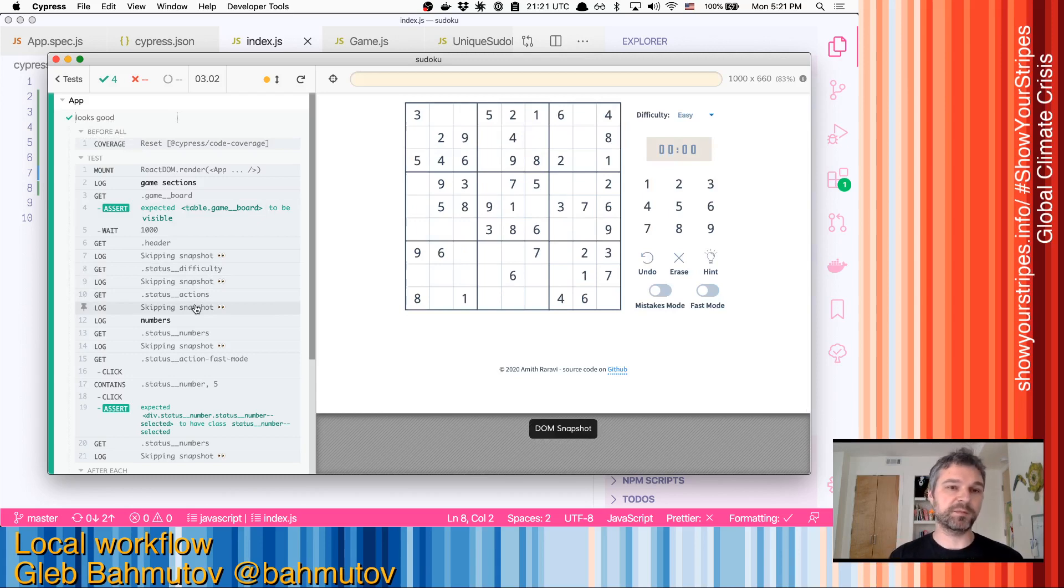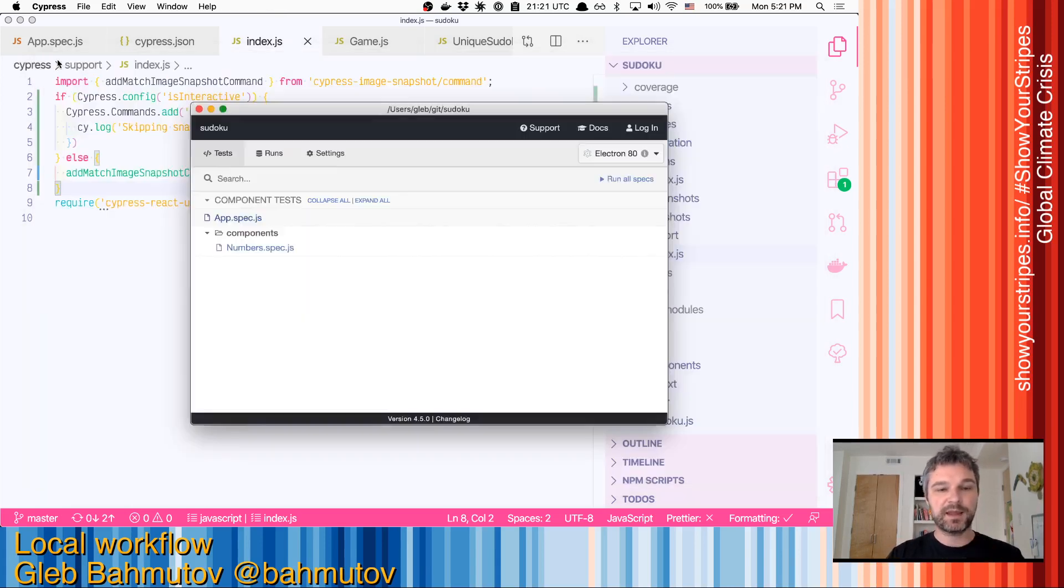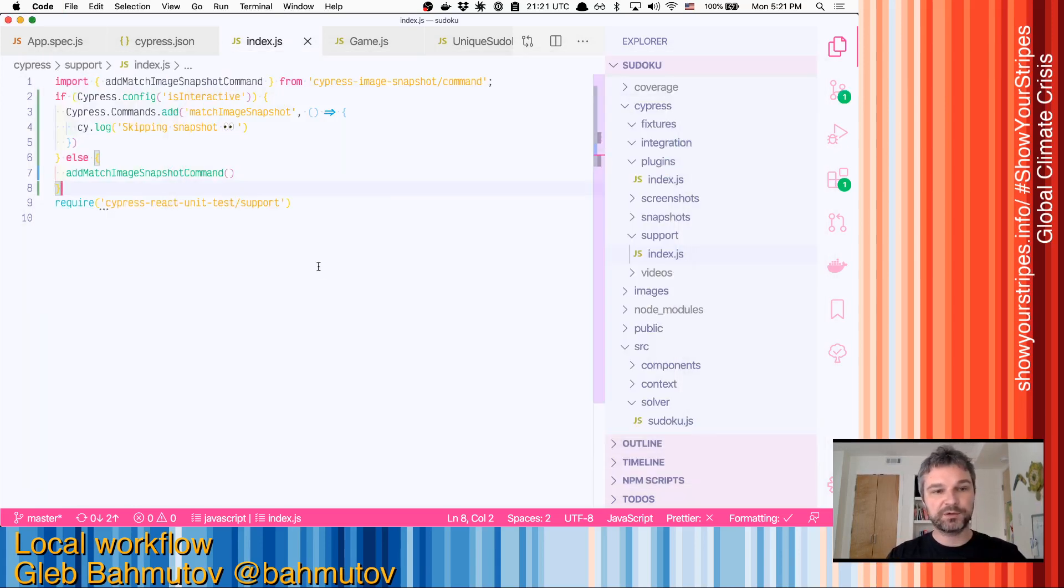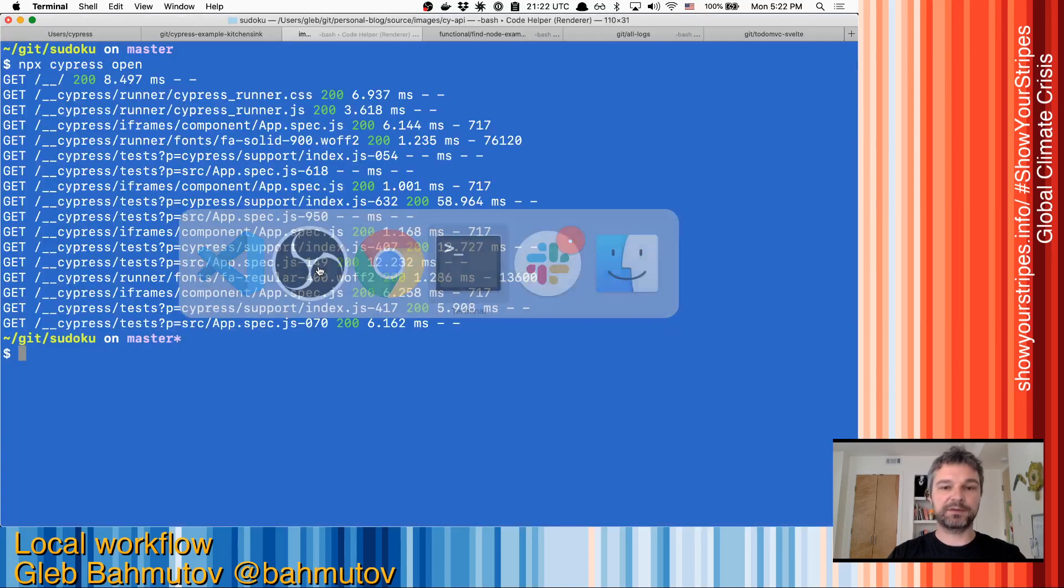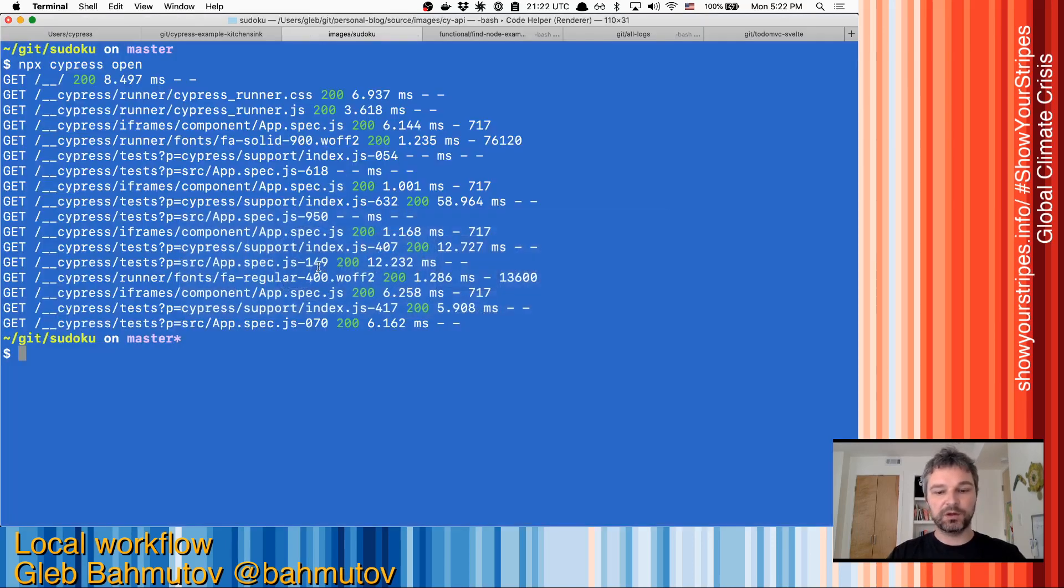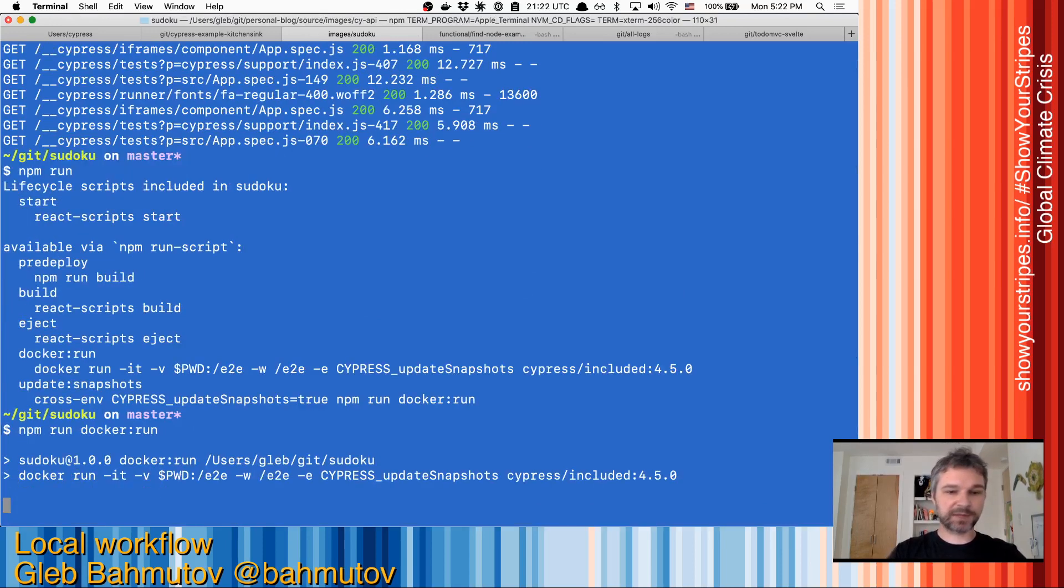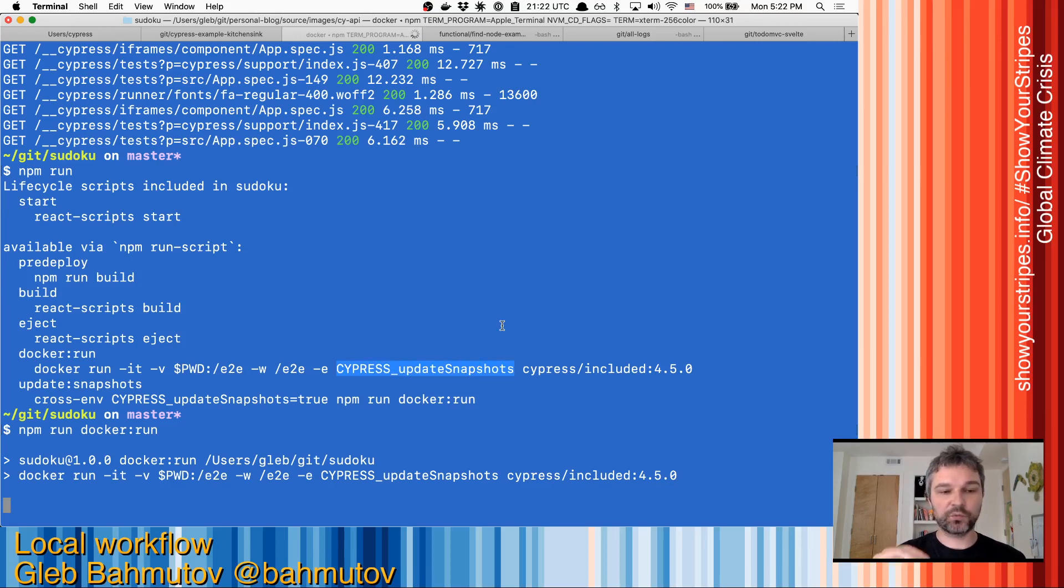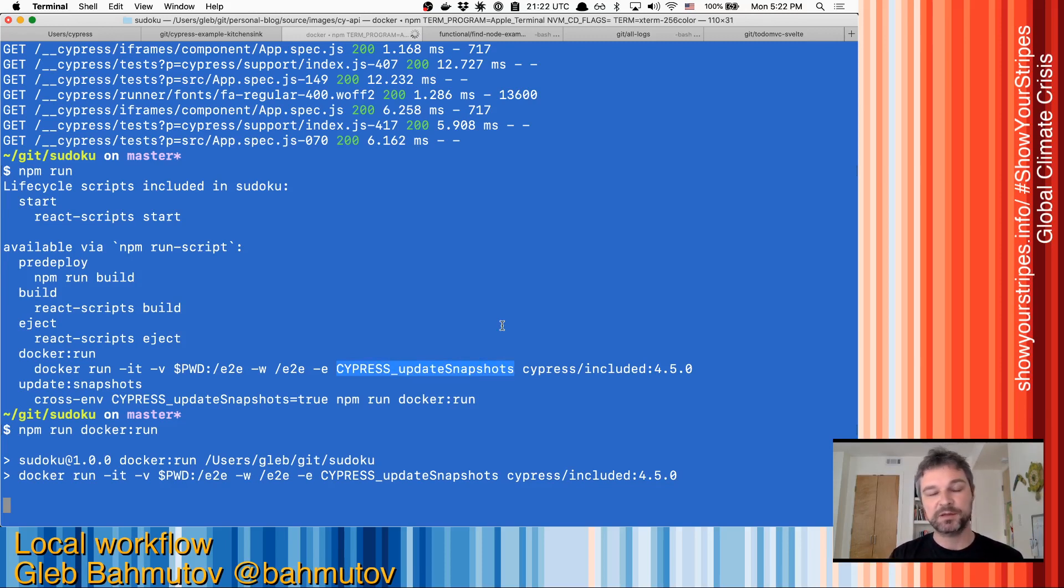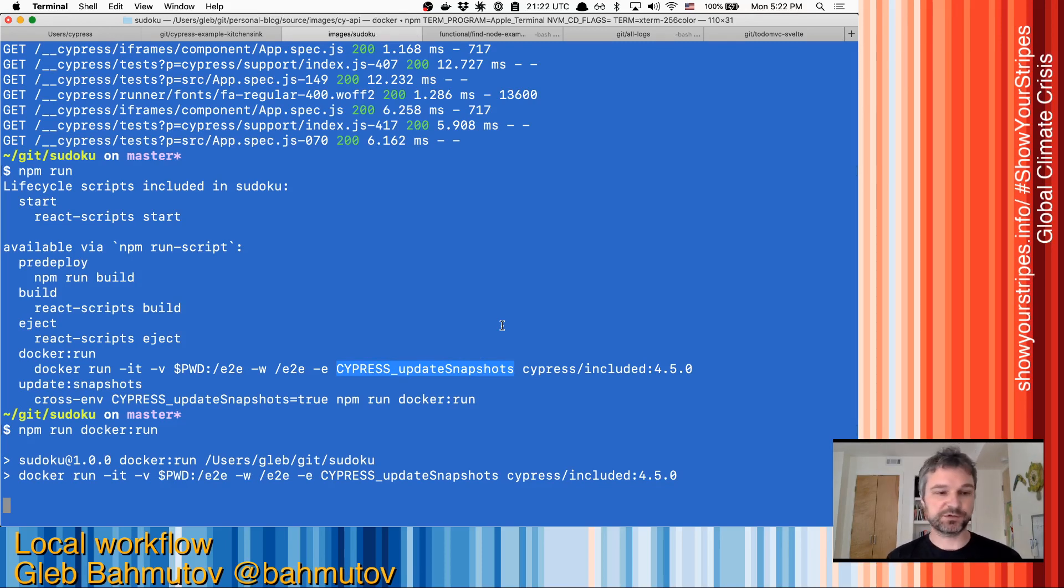Instead, after you're happy with tests, after they pass, what you will do is you will do npm run Docker run. Because we're not passing Cypress update snapshot, this will compare existing snapshots to the snapshots produced during the test. And the resolution should match and everything should be either passing or not.